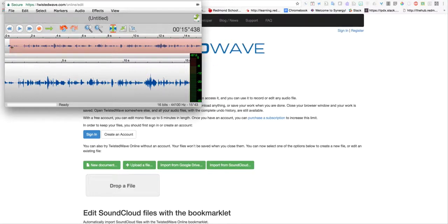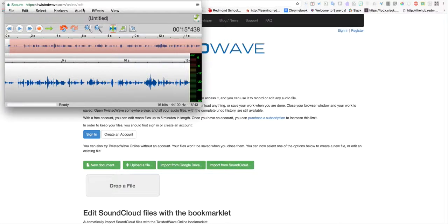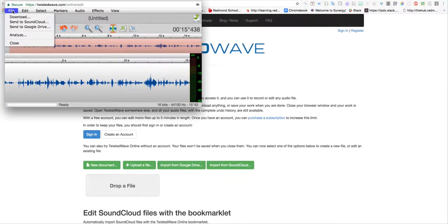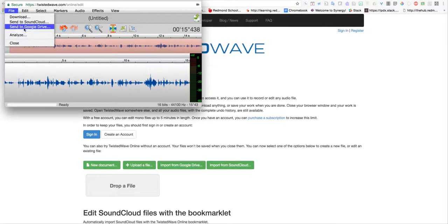At this point, I have some simple editing tools at my disposal that you can explore through the menus. But what we're really looking at is how to save this as an MP3 and send it to your Google Drive.